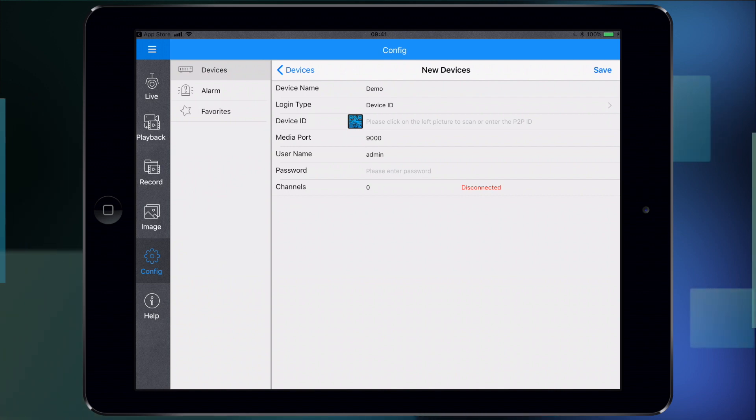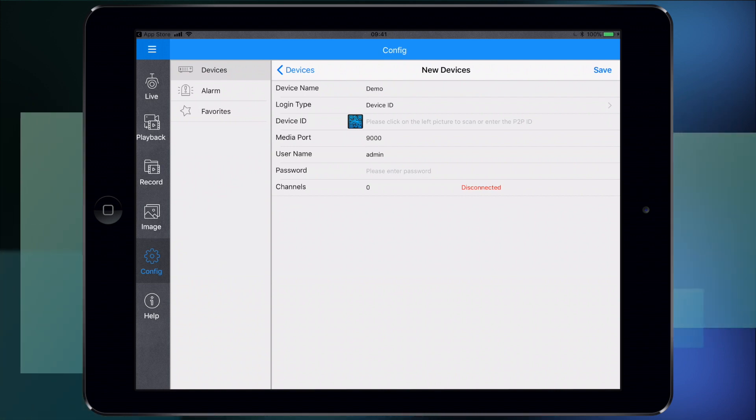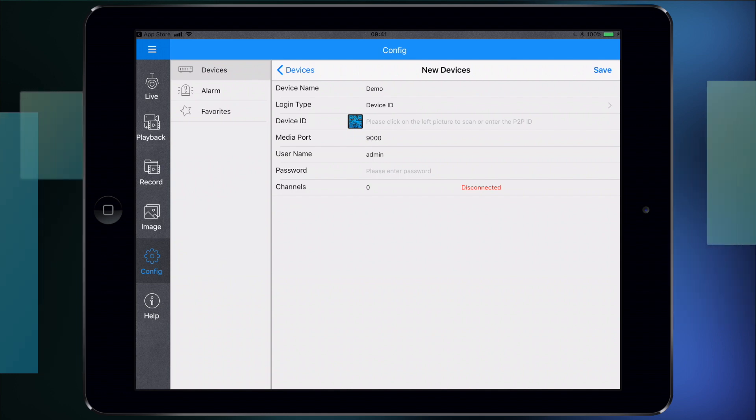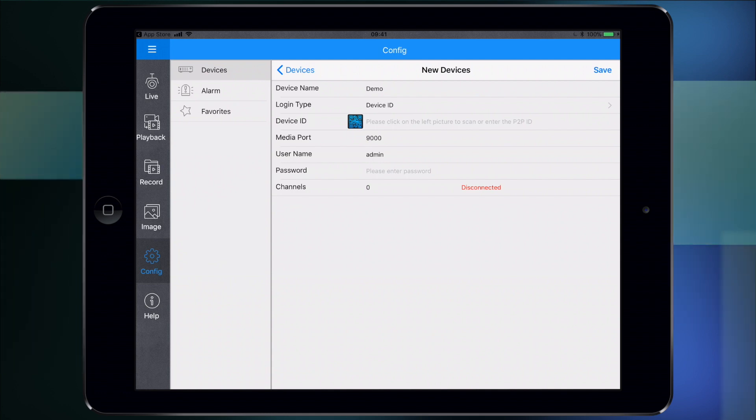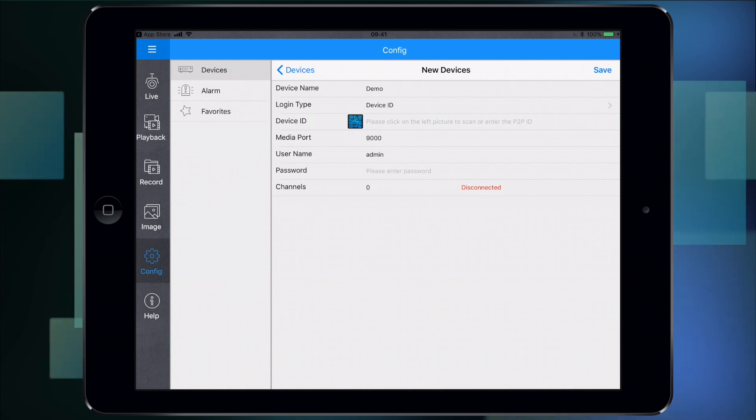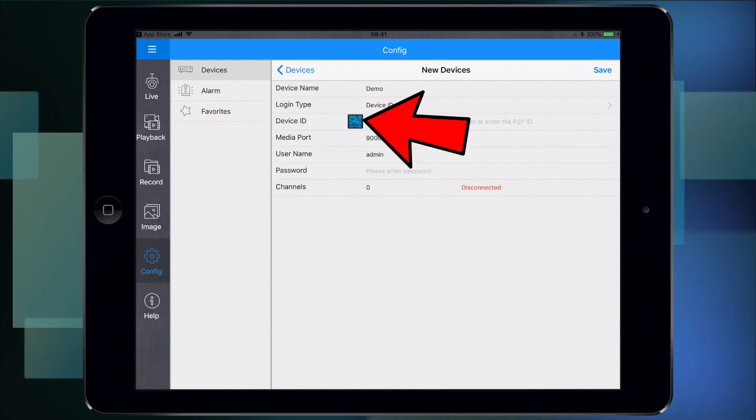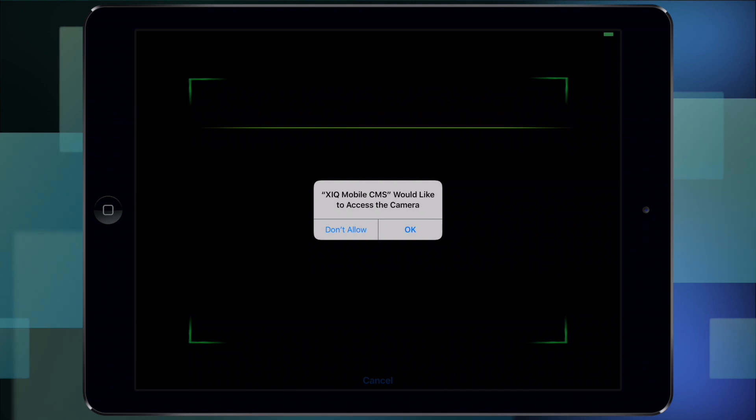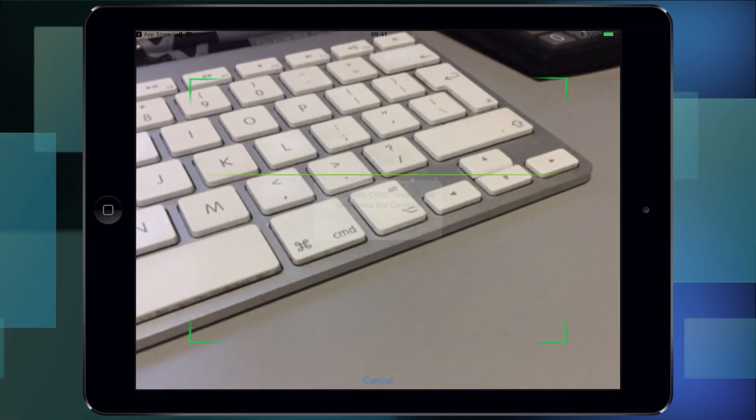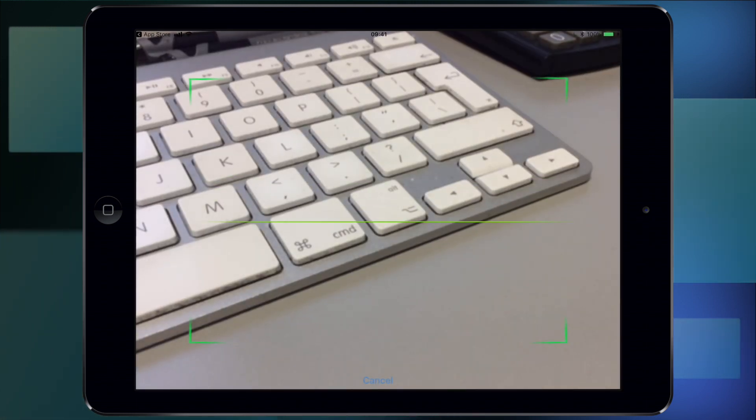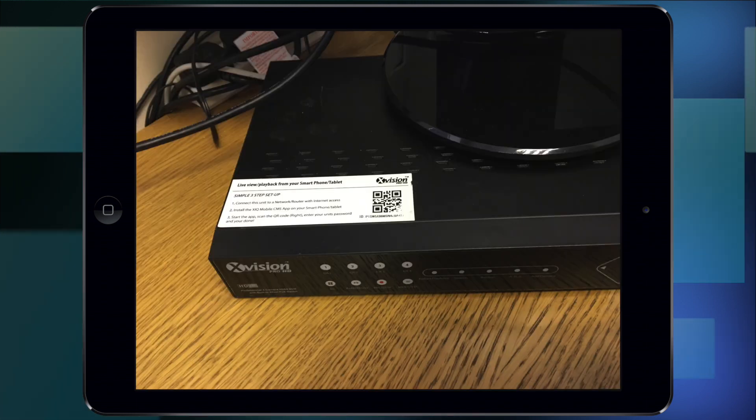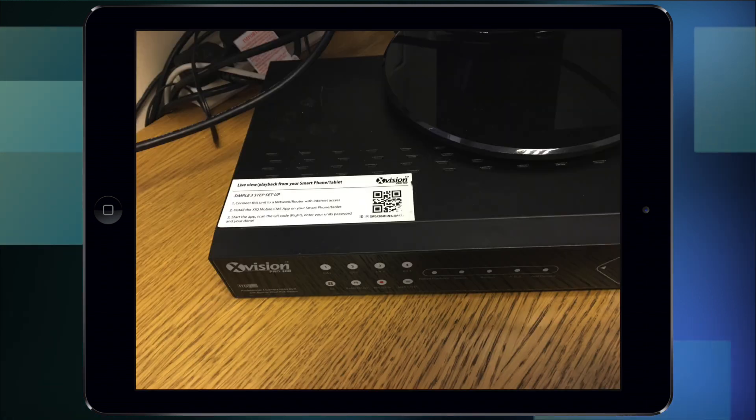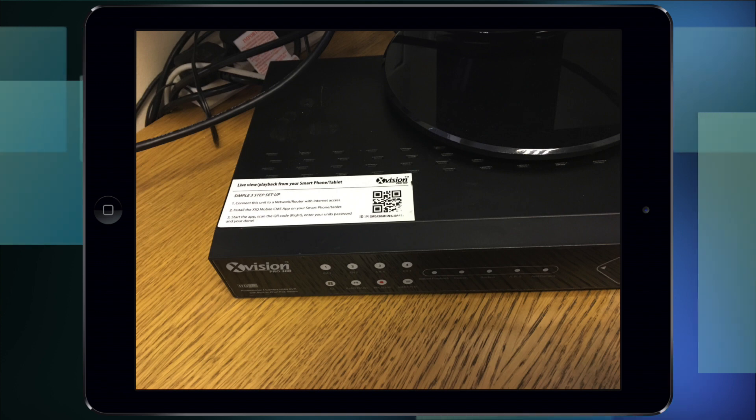To add the device to the system, there's two methods. You can either scan a QR code from the top of the recorder, or you can manually enter it. I'll do the difficult way - manually entering it. If you want to scan, you touch the blue QR code icon, allow it to access the camera, and then you would scan the code from the top of the recorder into the box.